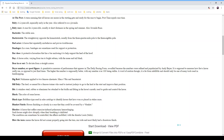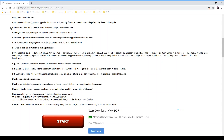'Bandages' in a race are sometimes used for support or protection, normally on the front legs — sometimes all four legs can be bandaged. A 'bar shoe' is a protective horseshoe with a bar enclosing it to help support the heel of the hoof. A 'bay' is a horse color varying from tan to bright auburn with the mane and tail being black. 'Bearing in or out' means deviating from a straight course — you may hear the announcer say the horse is bearing in or bearing out. The 'Beyer number' or speed figure is a quantitative measure of performance appearing in the Daily Racing Form.